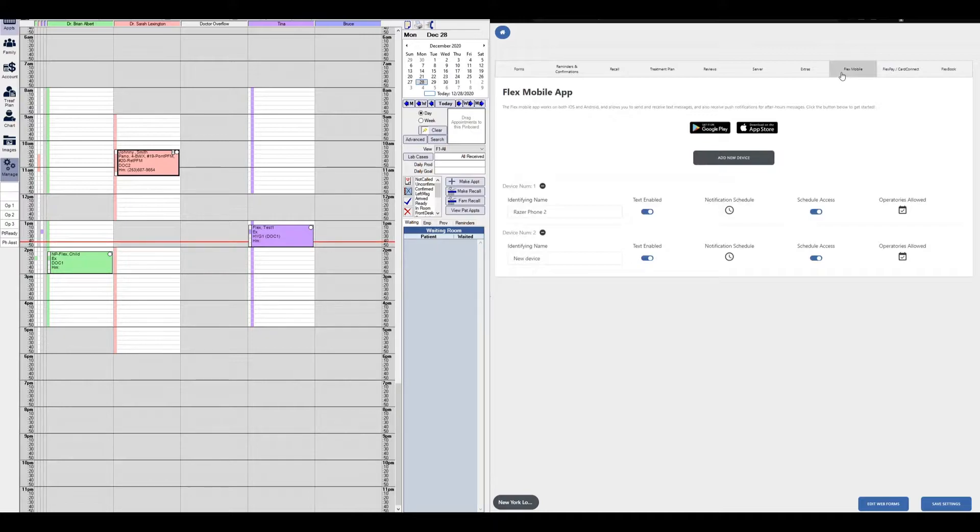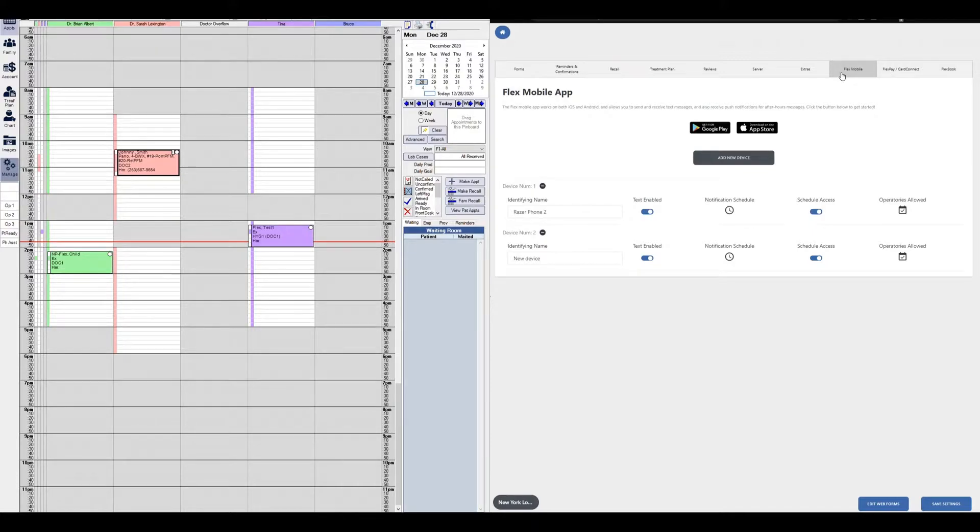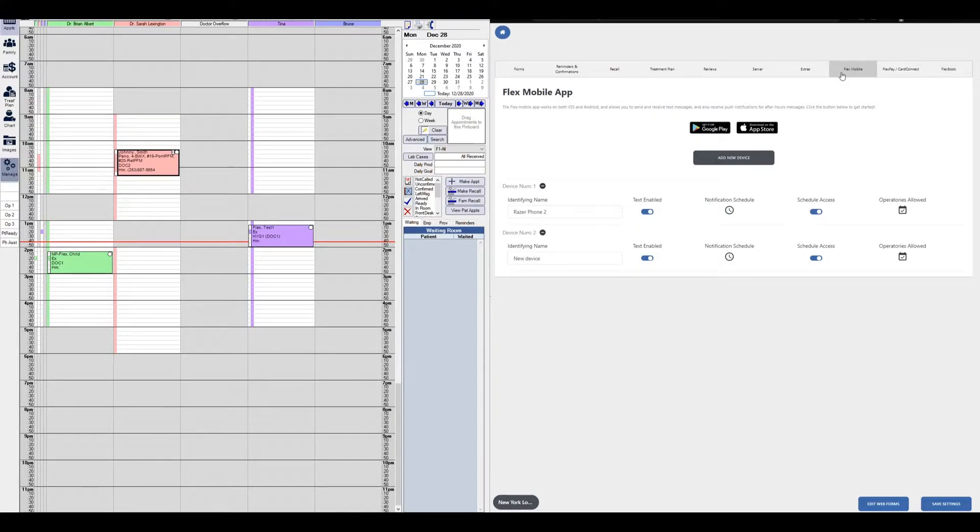From this page we'll be able to add a device, see our full list of devices that already have Flex mobile enabled, and configure devices, whether that's enabling or disabling the texting feature, setting up a notification schedule, enabling or disabling the schedule access which is in regards to your appointments in Open Dental, and enabling or disabling specific operatories under the operatories allowed setting.